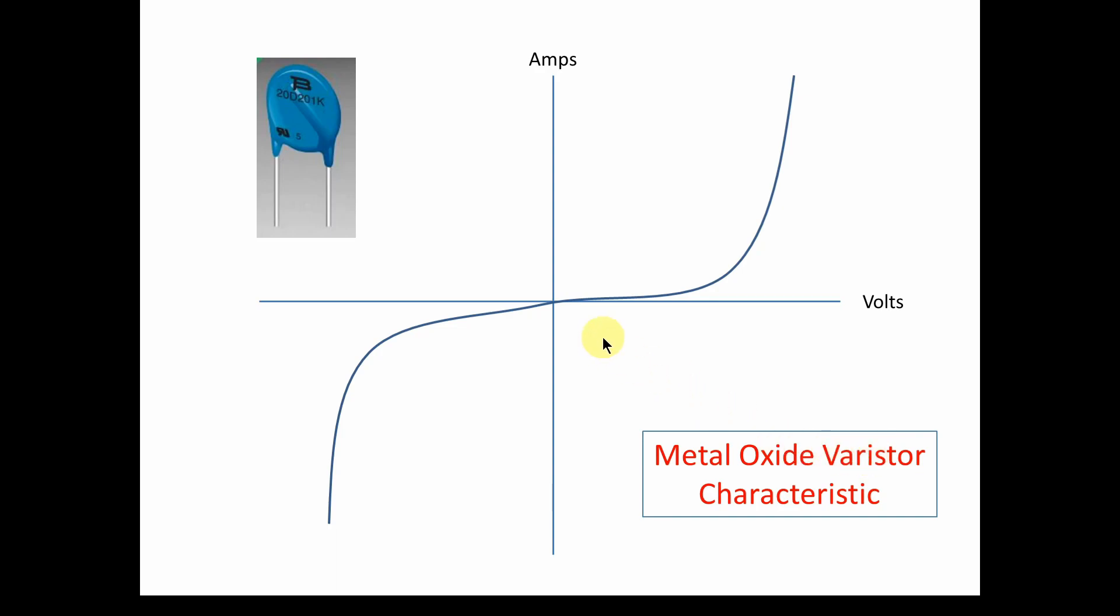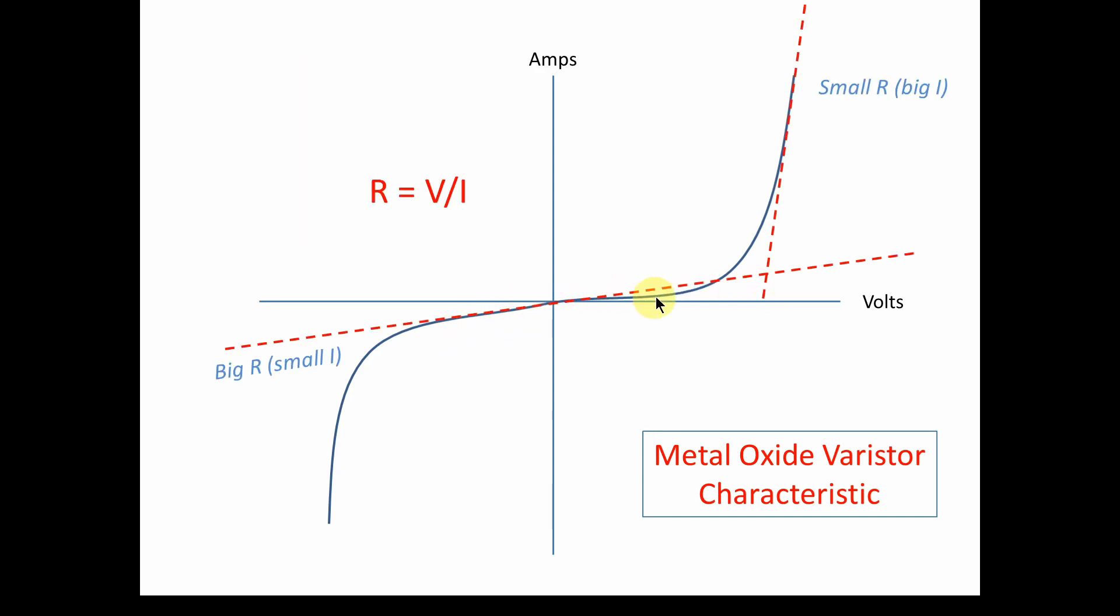This is the volts versus amps characteristic, a generalized characteristic for a varistor. And you may, this may look familiar. It looks like a diode. It might look like an inductor, an iron core inductor. It has a nonlinear characteristic. As you can see, as you increase the voltage down here, you get a very little increase in current. But when you get up to a certain value, you increase the voltage, suddenly the current goes way, way up. So it is a variable resistor.